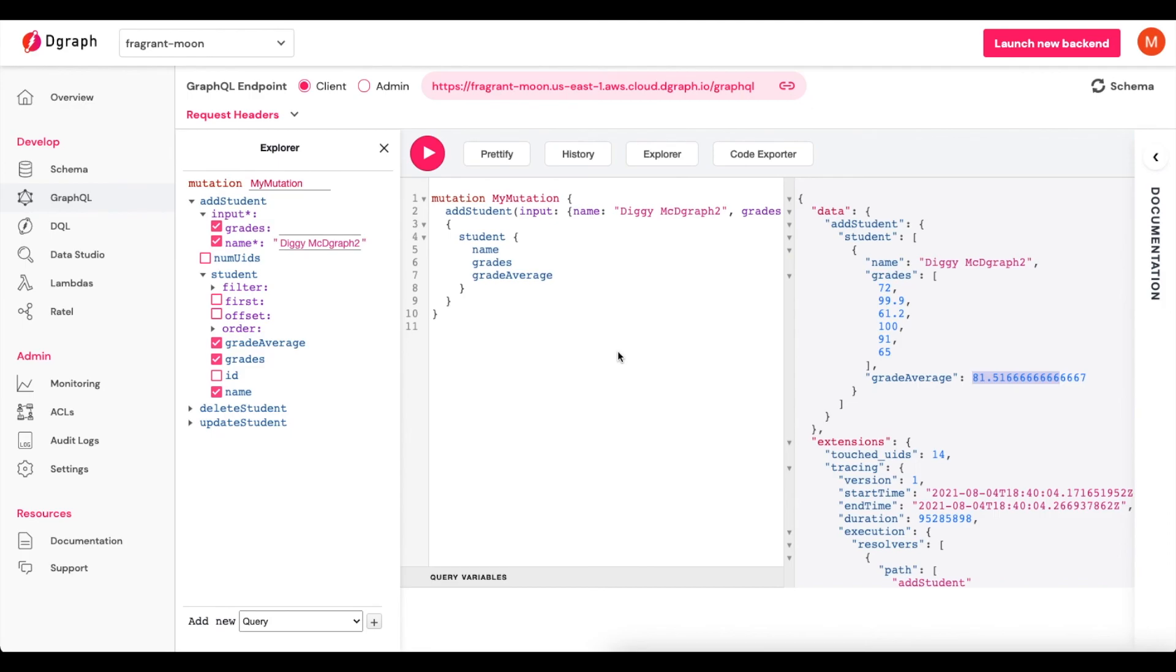As you become more familiar with this, you'll be able to grow this simple example into more complex Lambdas that can power any custom business logic that you need for your applications.